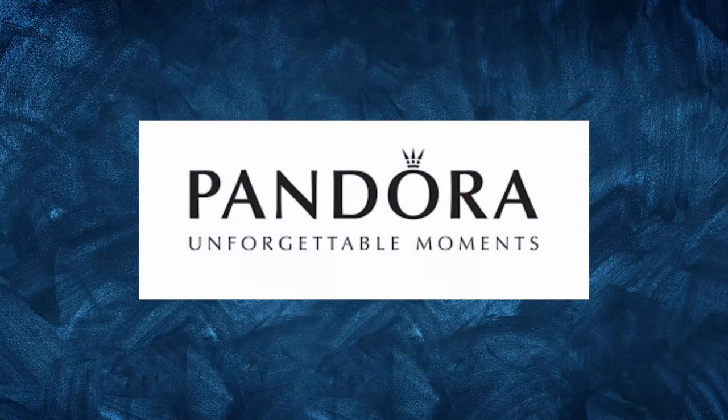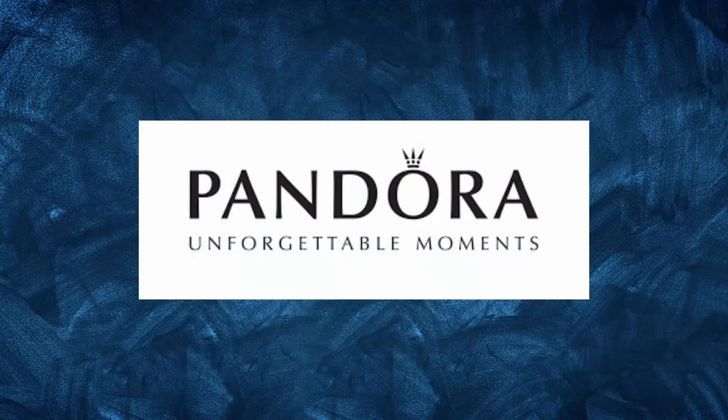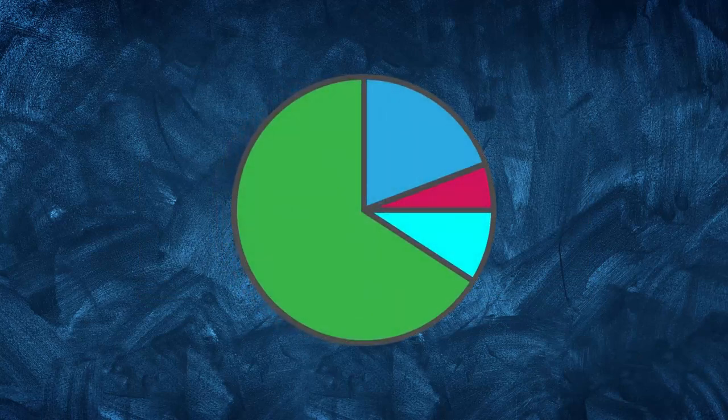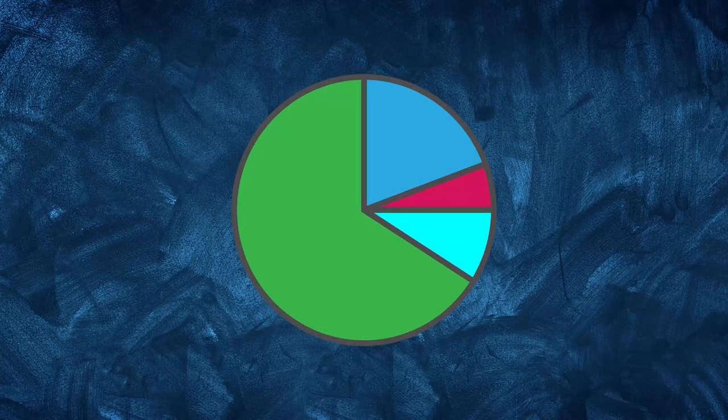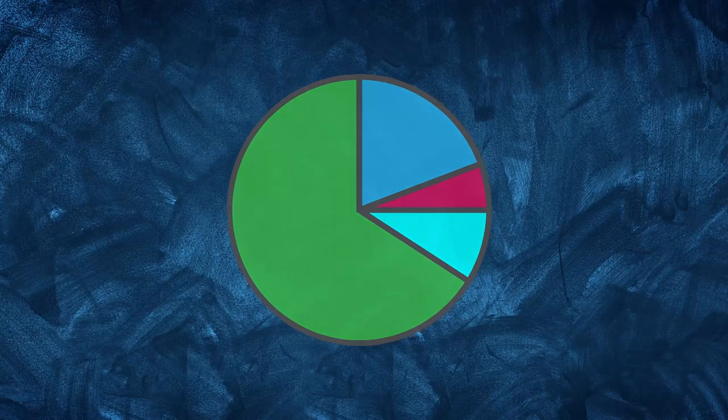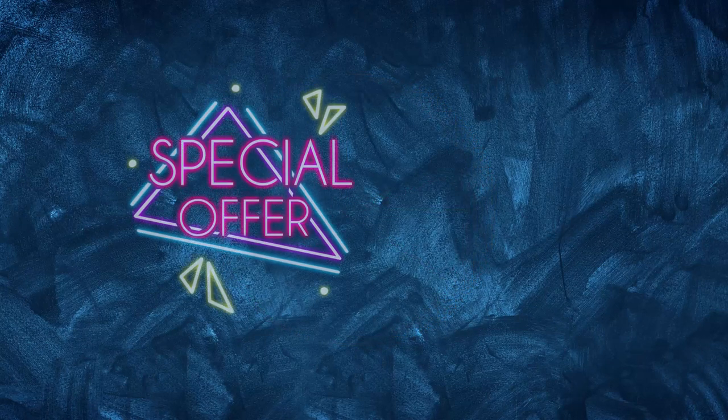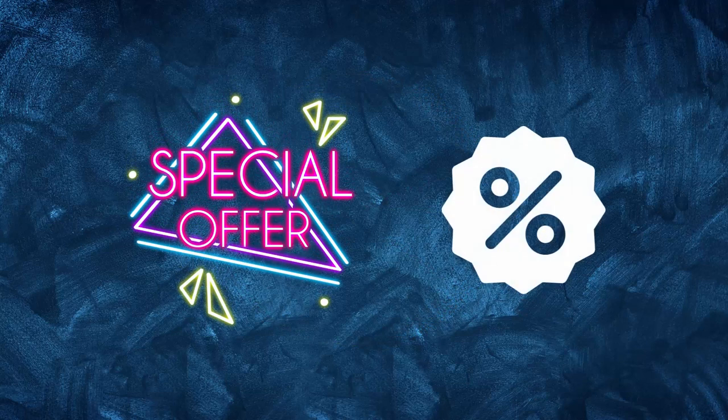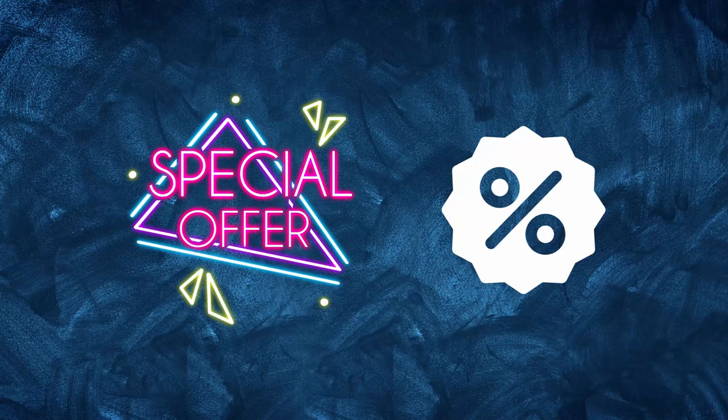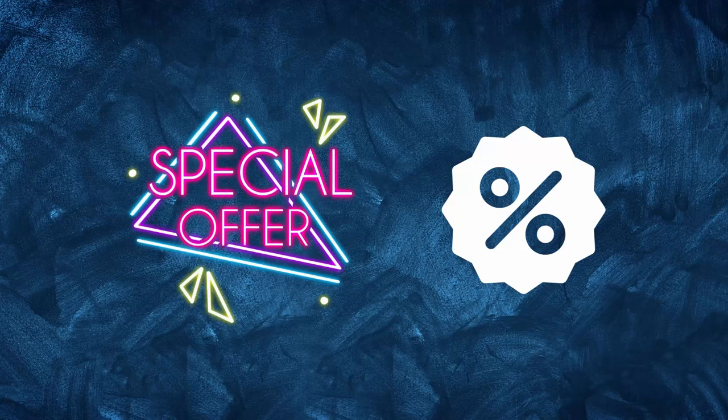Overall, Pandora's marketing and promotional strategy has been instrumental in the company's success. By focusing on the emotional connection that customers have with their jewelry and creating a sense of community around the brand, Pandora has been able to create a loyal customer base. The company's use of promotions, influencer marketing, and limited edition collections has helped create a sense of exclusivity around the brand, which has contributed to its success.